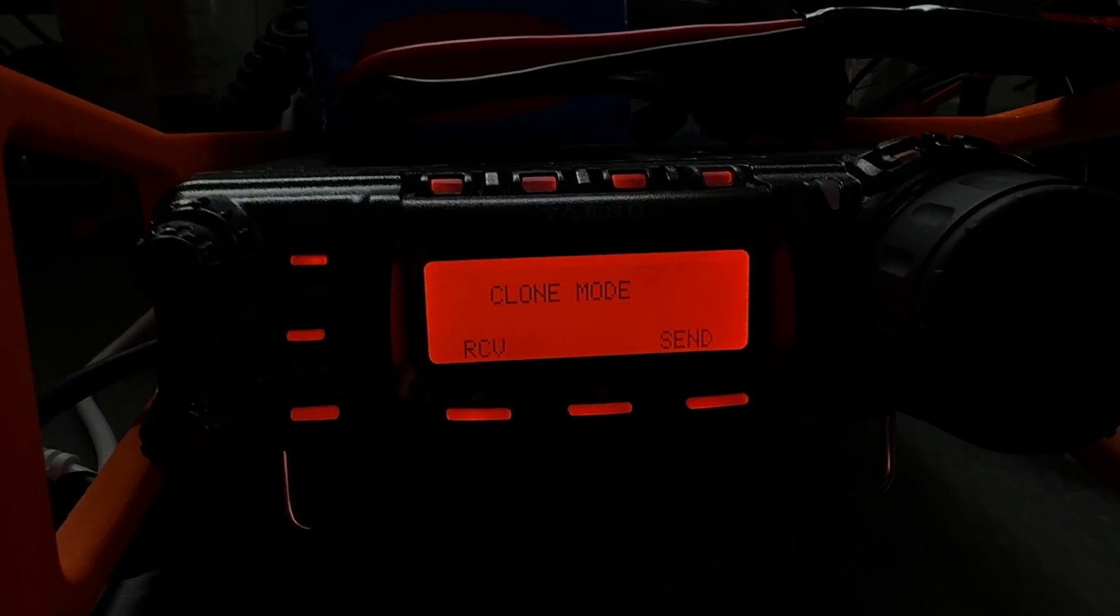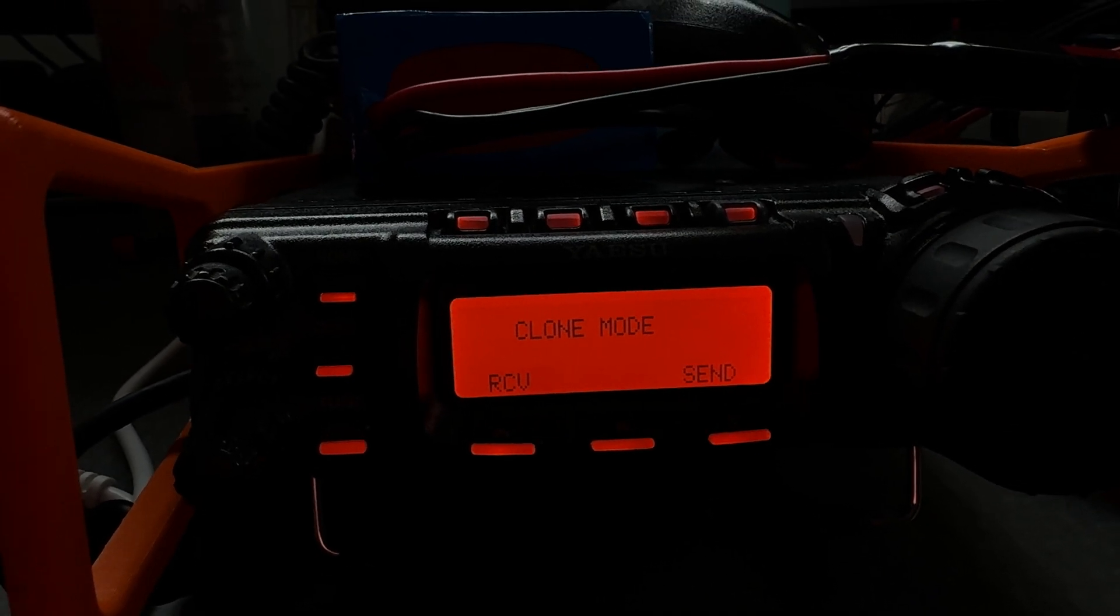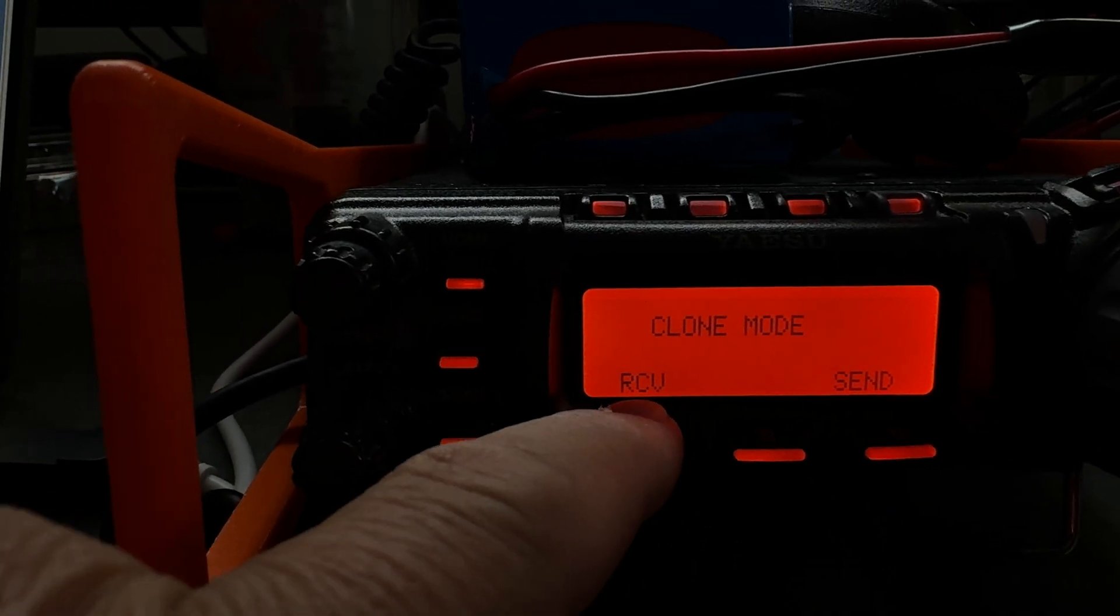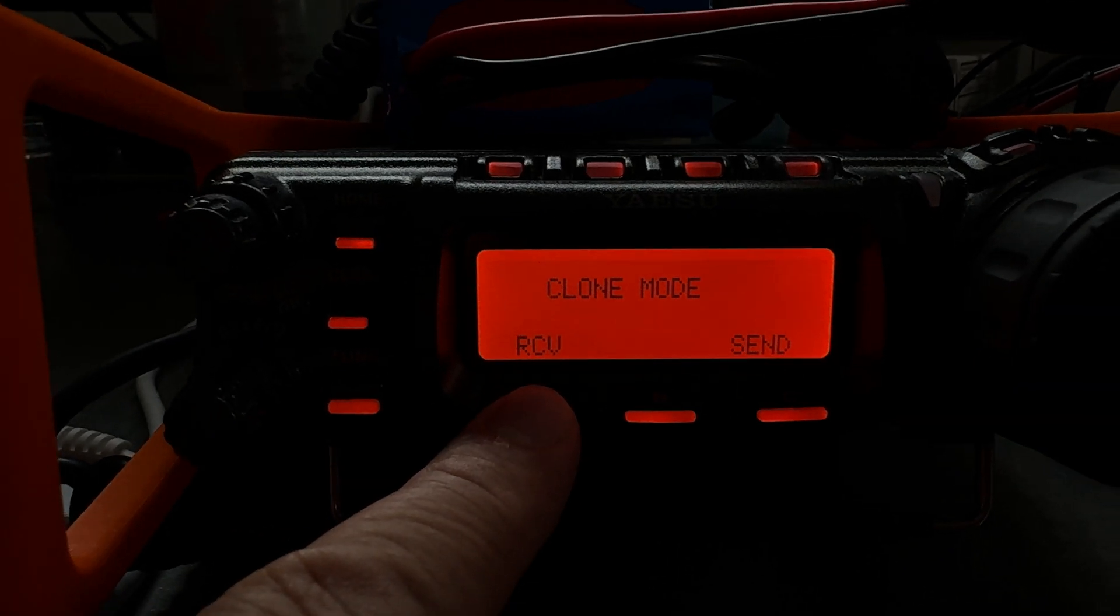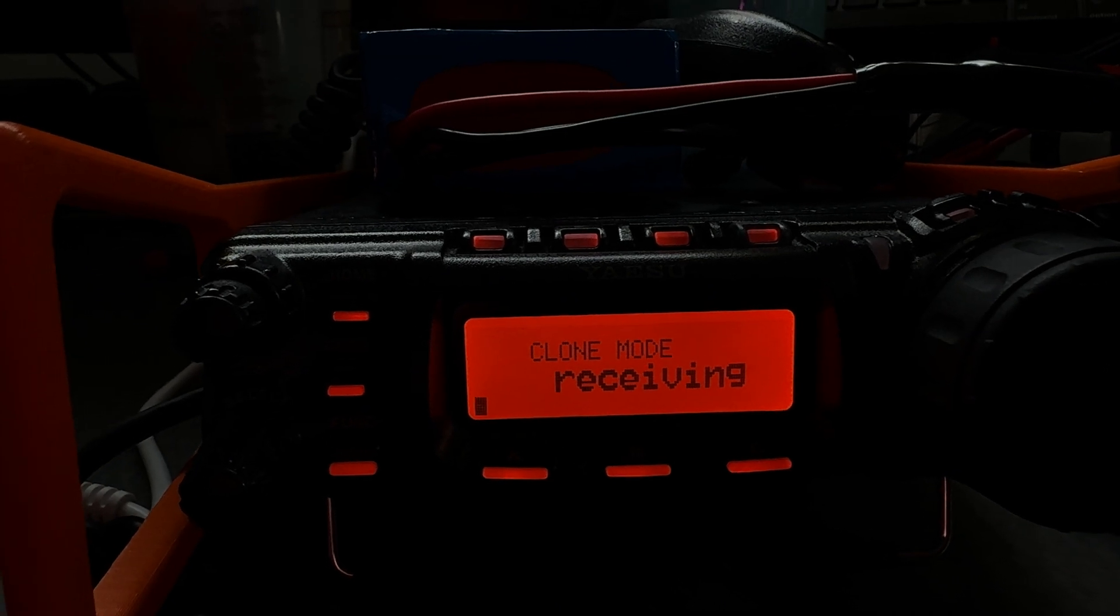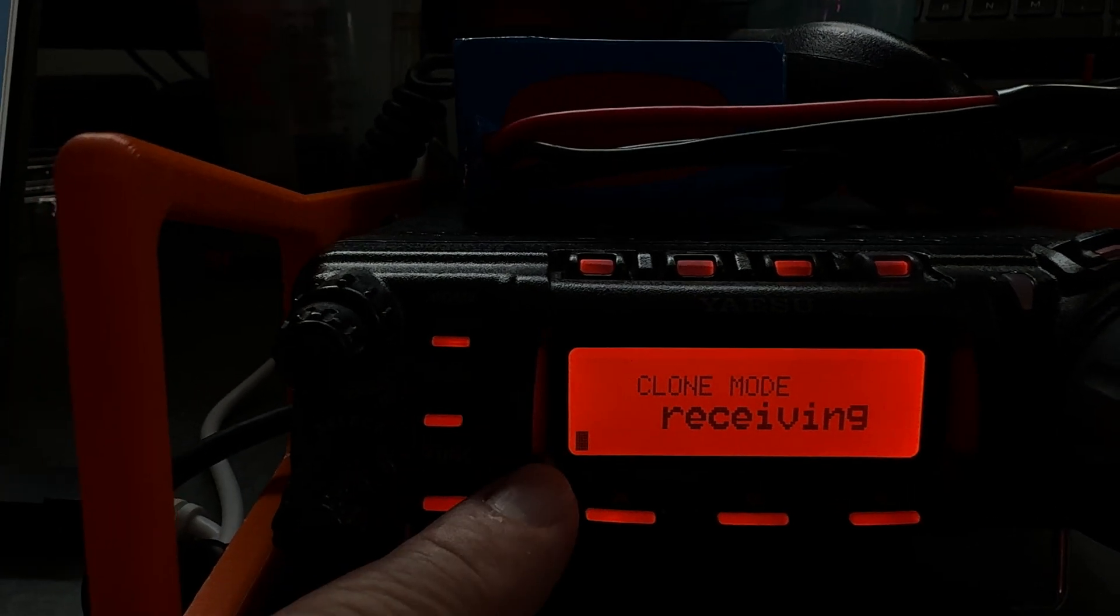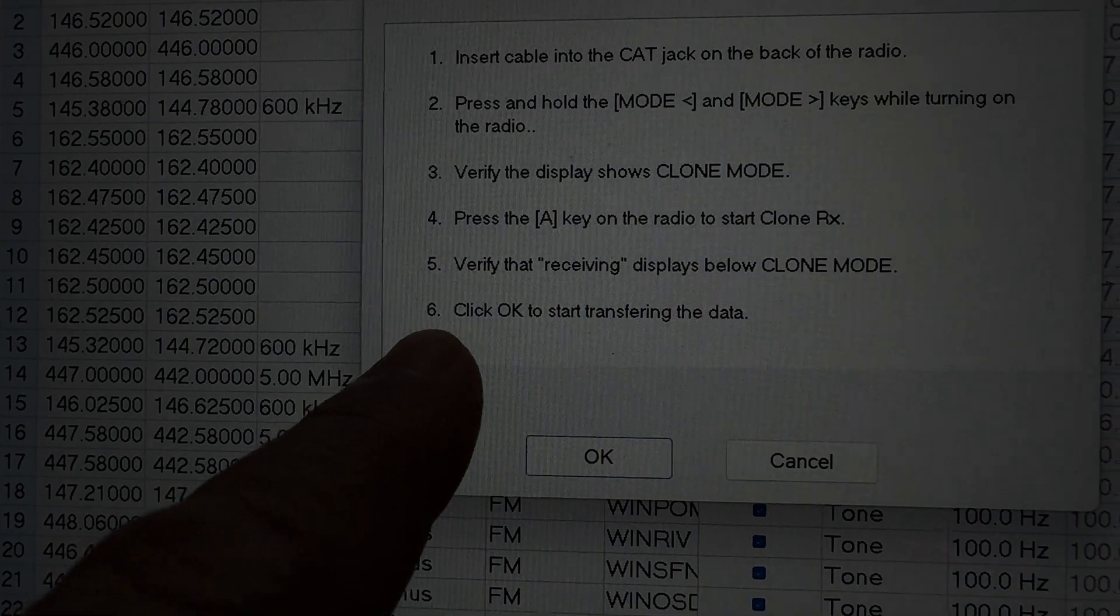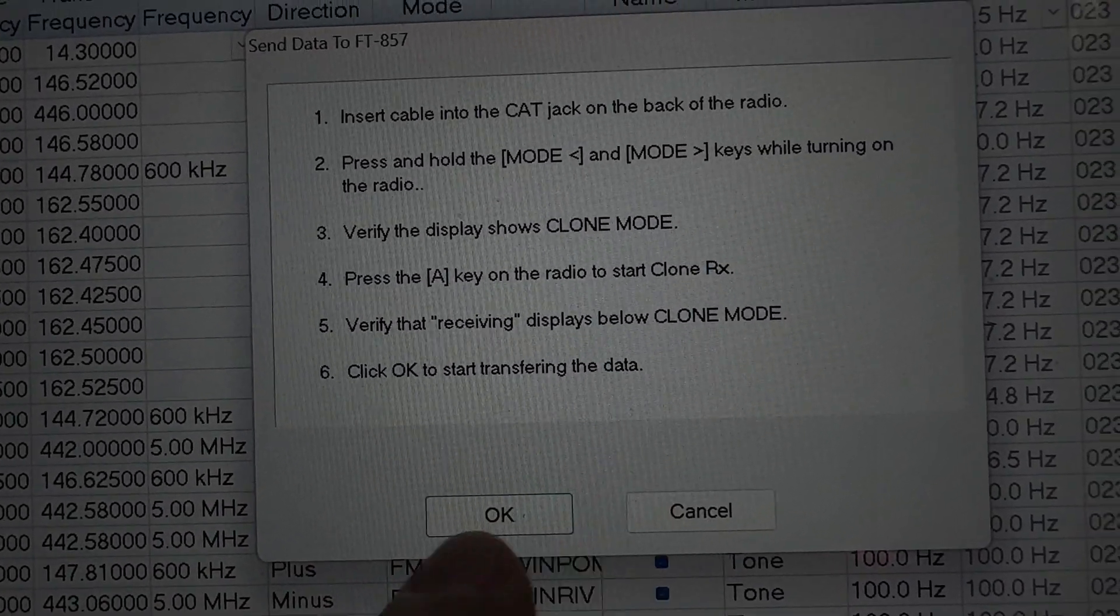Okay, the next thing it says, verify the display is in clone mode, which it is. And then it says, press the A button, which is this one, to receive, and this one's to send. Receive, this is the A button, press, receiving. And then it says verify that receiving displays below the clone mode. Yeah, clone mode, receiving. Now what I'm going to do, it says right here, click OK to start transferring the data.